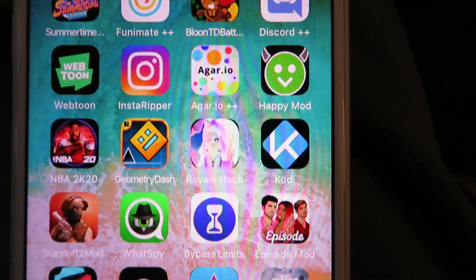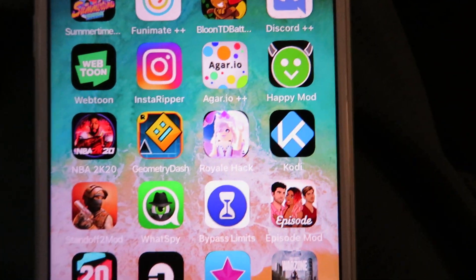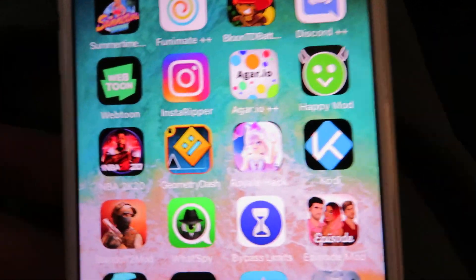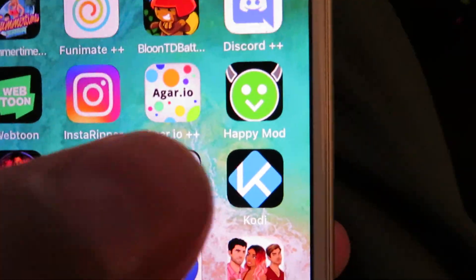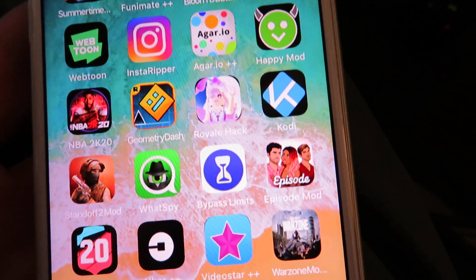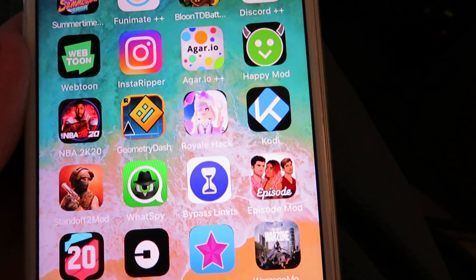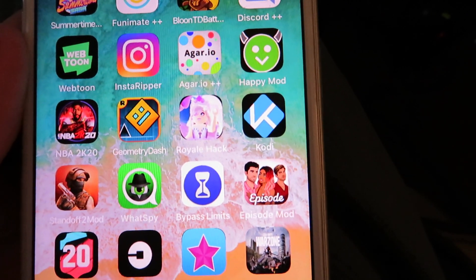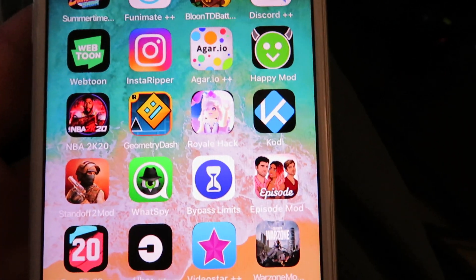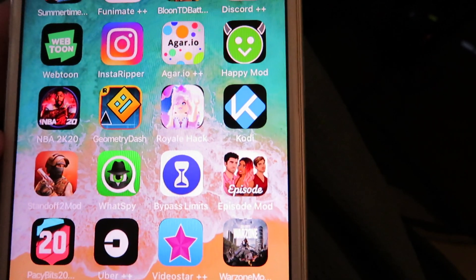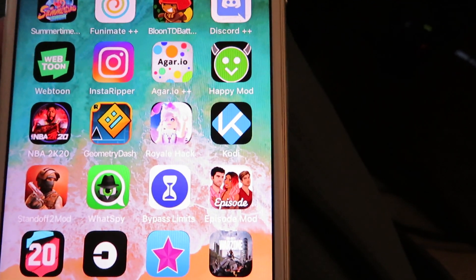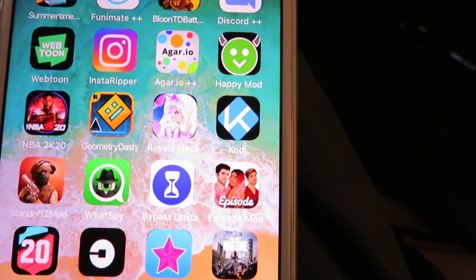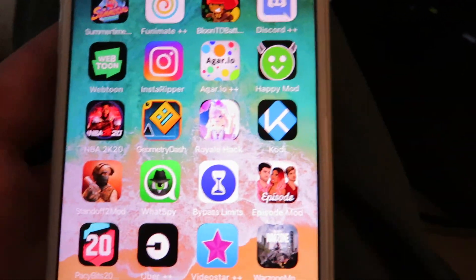What is up guys? I'm going to be showing you how to get HappyMod on your iOS or Android device. You can see I do have HappyMod — there it is right there. This is working for both iOS and Android and you do not have to jailbreak or root your device. It only takes a couple minutes to install, so let's go ahead and get right into the tutorial.